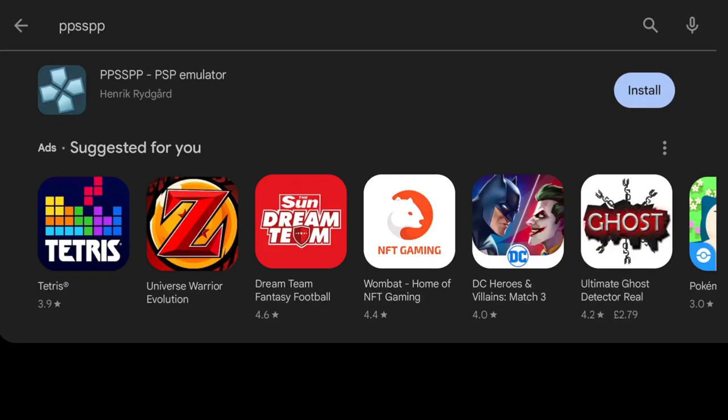So today I'm going to try something a little bit different on my channel. I'm looking at Android emulation. I'm going to start this off with PPSSPP which is the best PSP emulator out there. In this tutorial I'm going to show you how to install it and how to get you up and running and go through some video settings as I normally do on my channel.